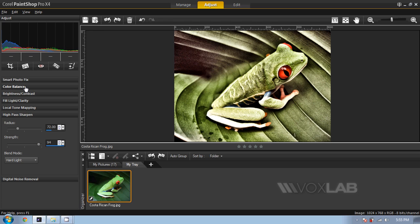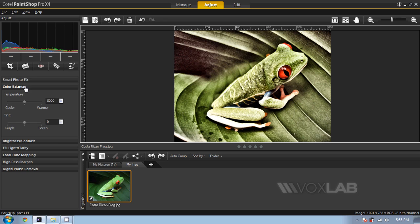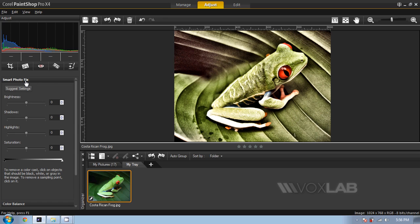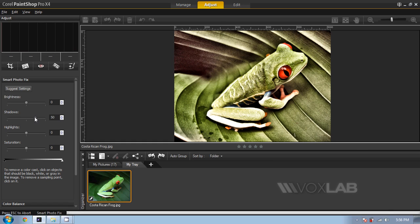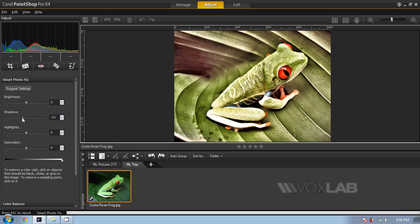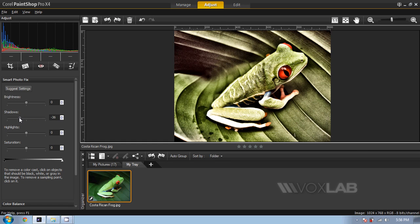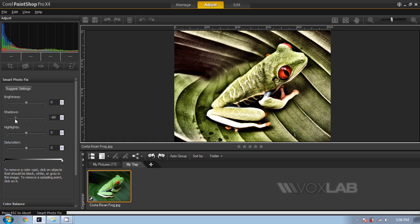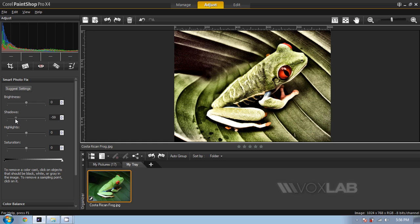I'm going to go back to my color balance one more time and change the temperature to make everything a little bit warmer. And one last touch into my smart photo fix. At first I started with suggested settings. Now I'm going to change the value for shadow and I will decrease the value to make the photo more contrasted in the area of the shadow.